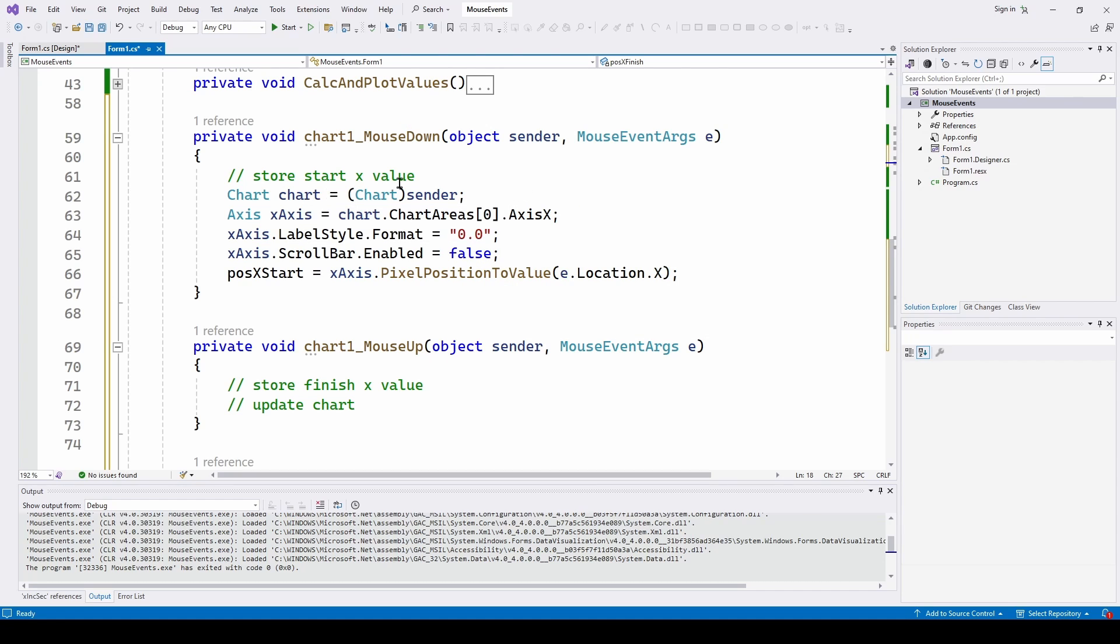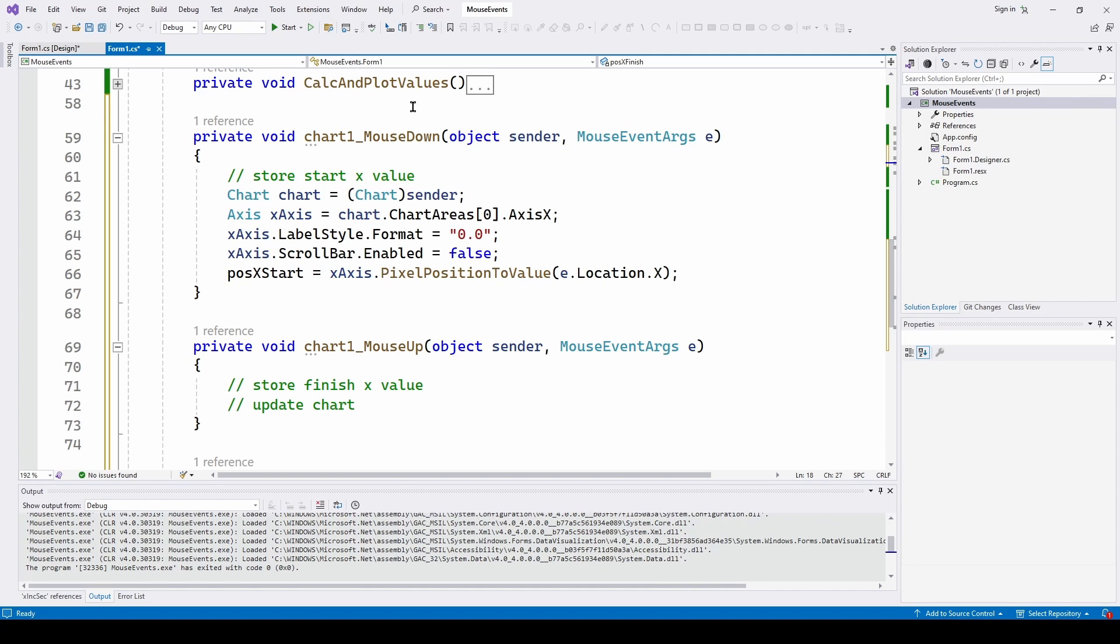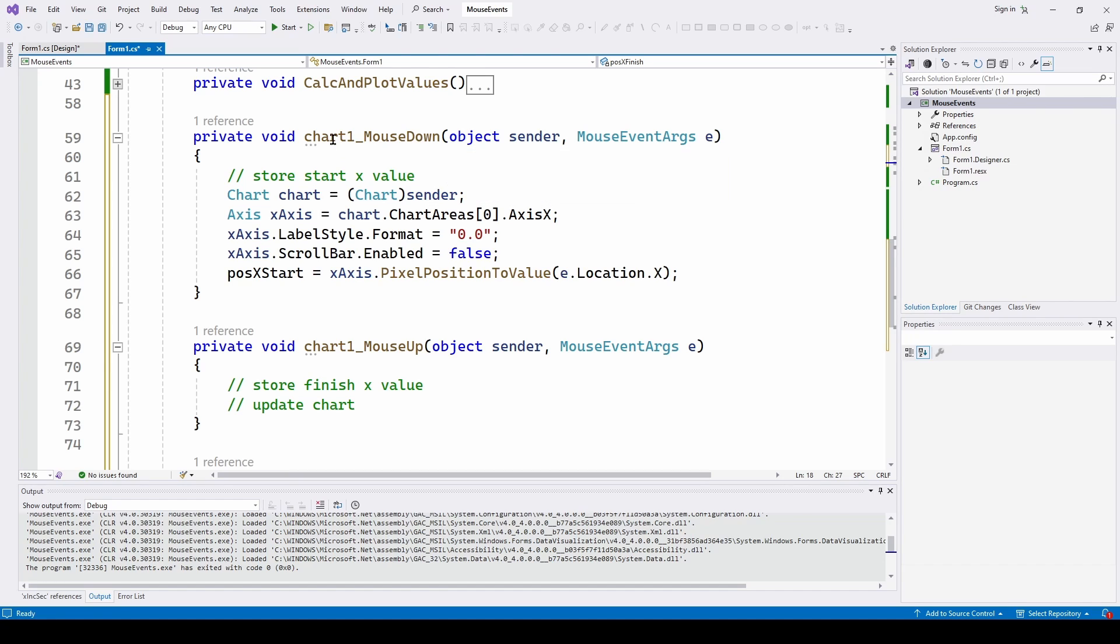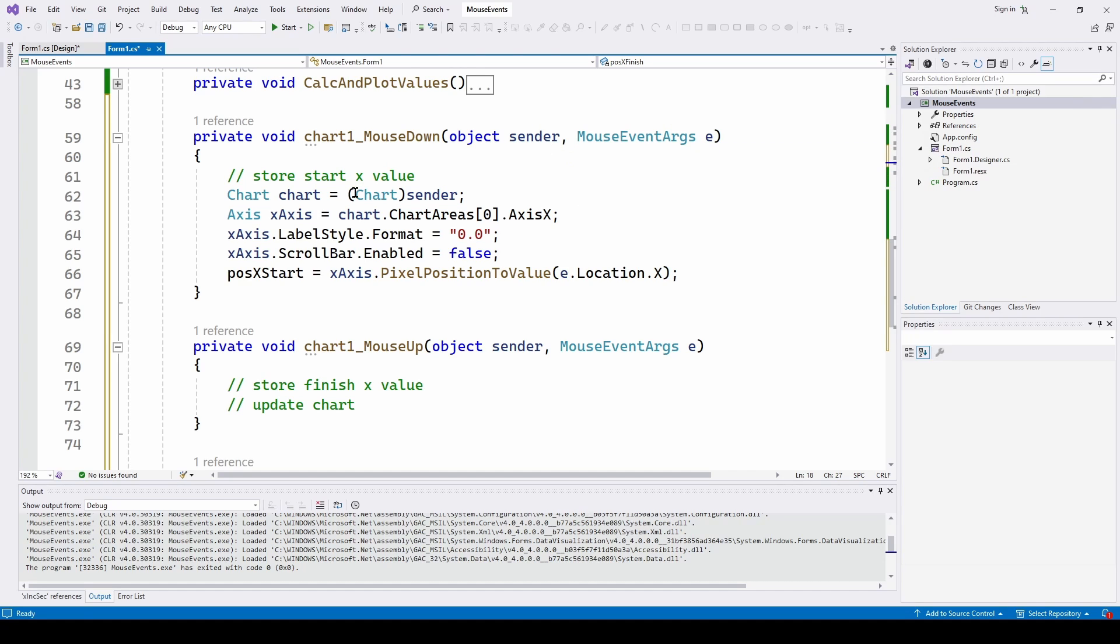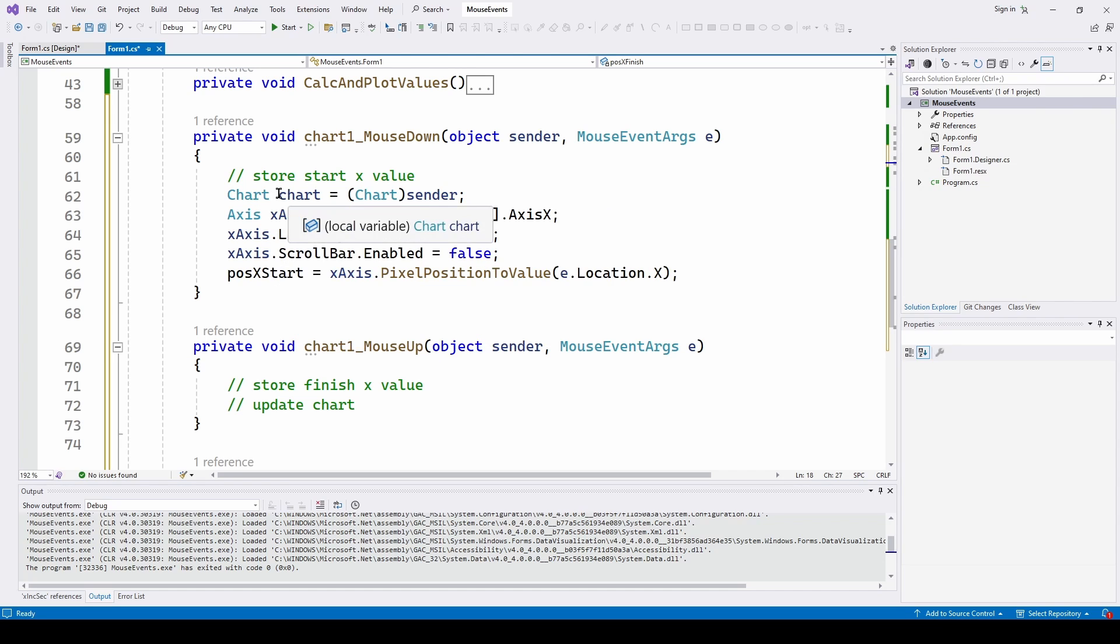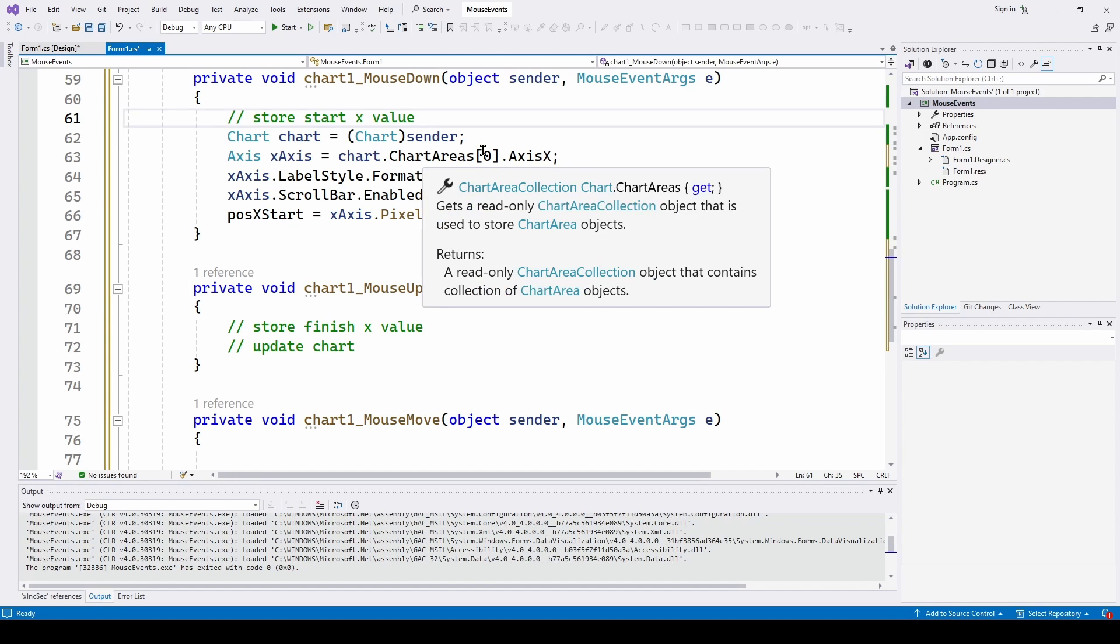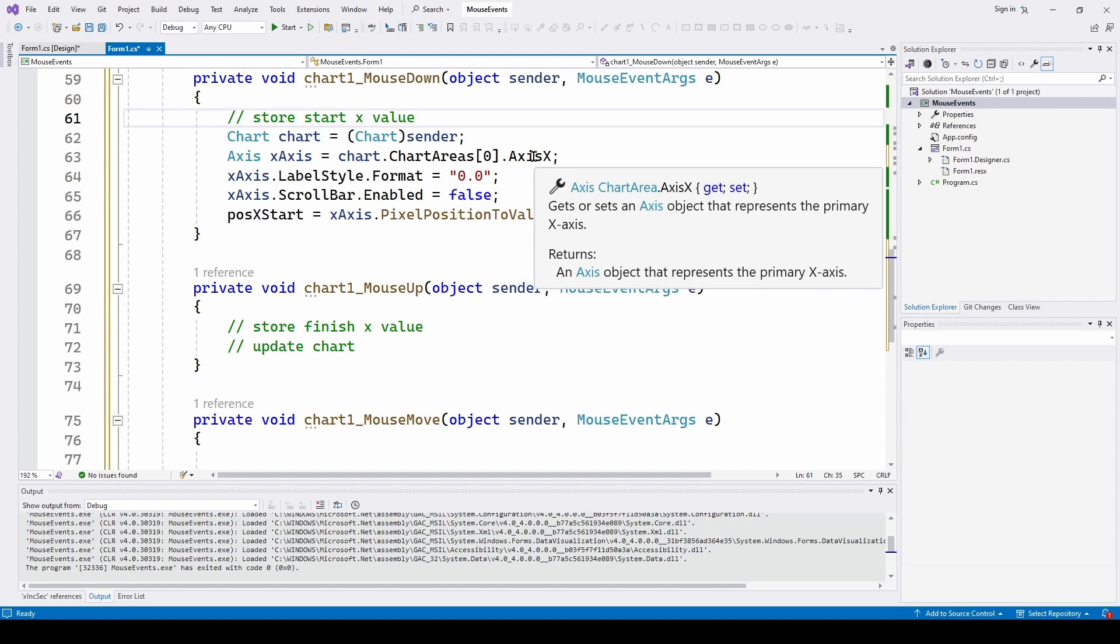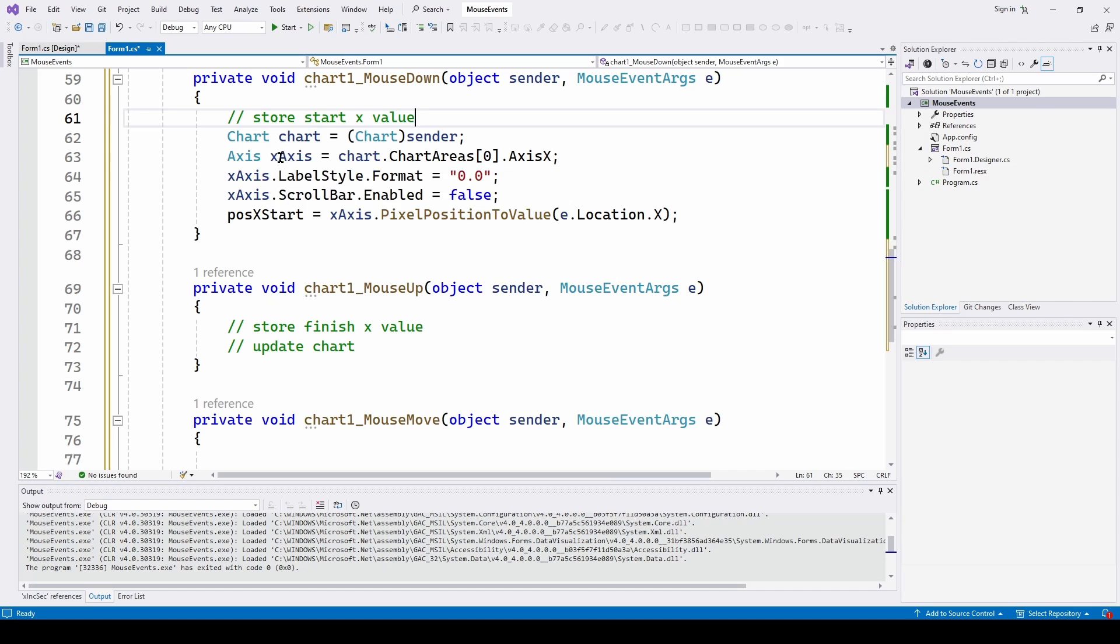And the first thing we need to do is this is going to be associated with the chart one. Now keep in mind that all of the controls have their own associated events. So we're going to have to make sure that it's the chart one that we're dealing with. And it's got as any event, it's got a sender and event arguments. So we're going to say this sender is a chart and we're going to give it a name chart. And then we're going to simplify how we access that. We're going to say chart dot charter area zero dot axis x. And we're just going to assign that as an axis so we can simplify how we address it. So axis, we're going to call it x axis.